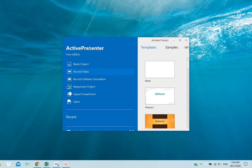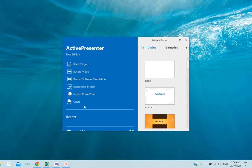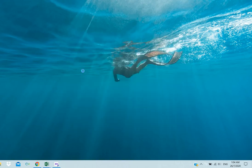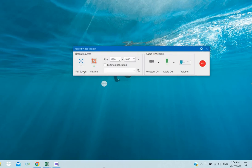So once it opens, you can record video, record software simulations, or responsive project. To record video, just click record video. Once you click, check if your microphone and webcam are on.